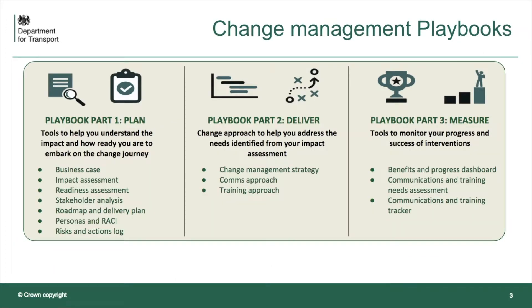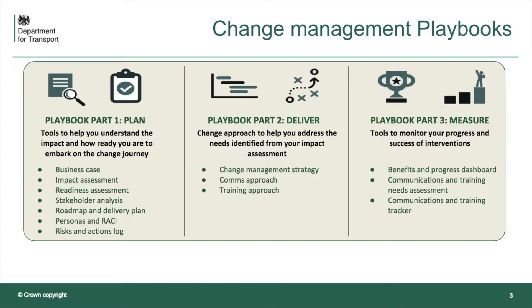Well, the best place to start is with the playbooks, which fit into three parts. The first is planning, so the tools to help you understand the impact and how ready you are to embark on a business change journey. The second is delivery, so change approach to help you address the needs identified from your impact assessment. And the final part is measuring, so tools to help you monitor your progress and the success of your interventions.